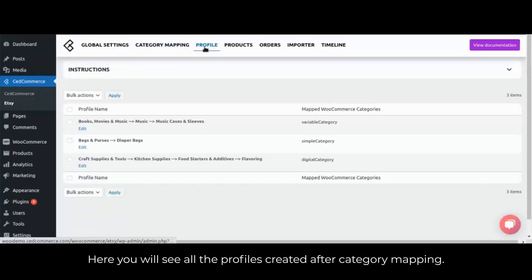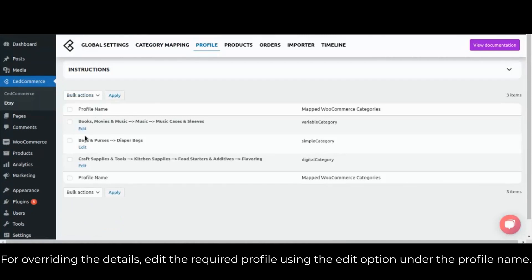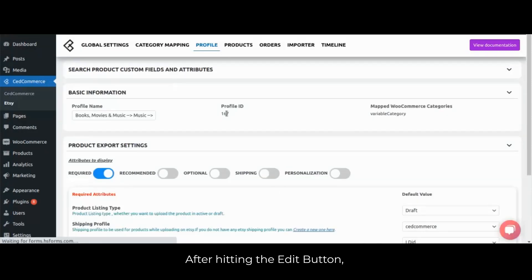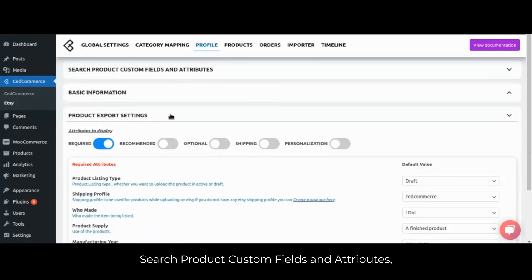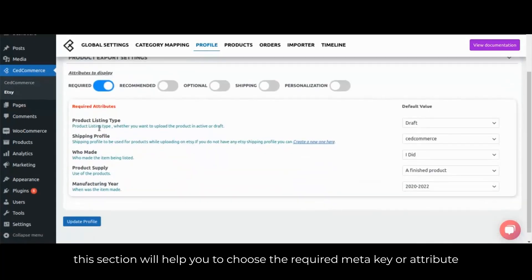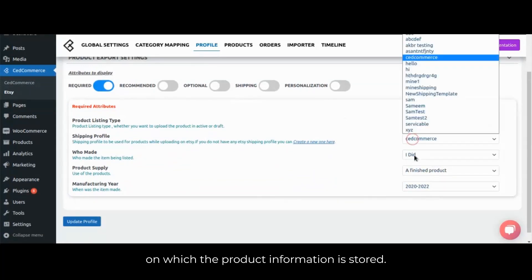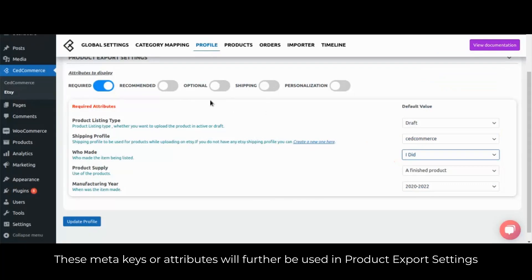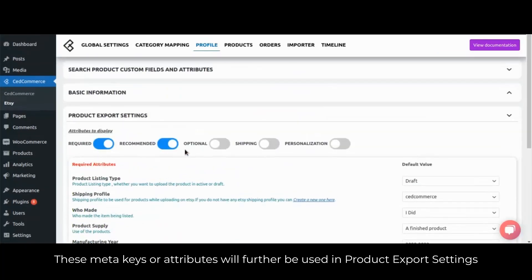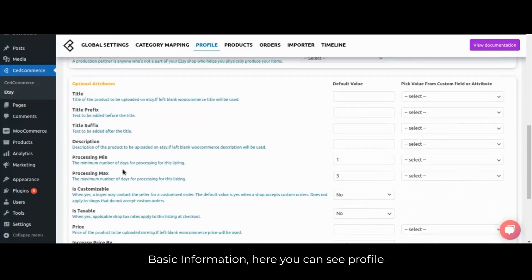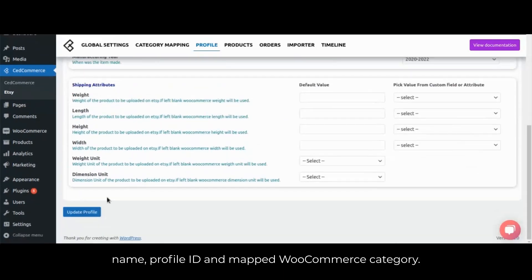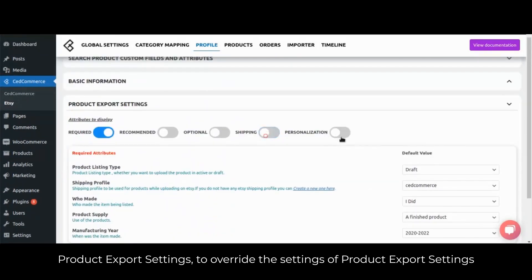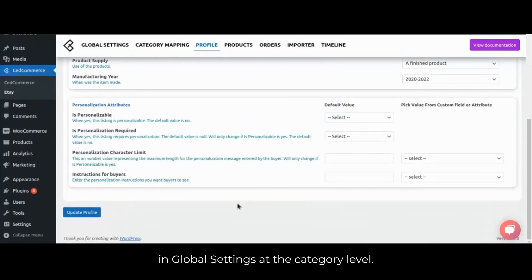Here you will see all the profiles created after category mapping. To override the details, edit the required profile using the edit button under the profile name. After hitting the edit button, you will be redirected to a page with attributes including: search product custom fields and attributes — to choose the required meta key or attribute on which product information is stored; basic information — showing profile name, profile ID and mapped WooCommerce category; and product export settings — to override the settings of product export settings in global settings at the category level.